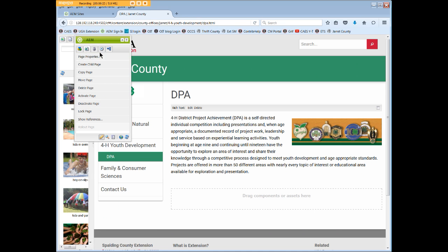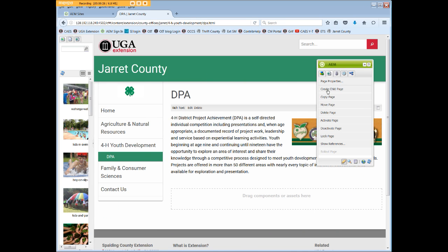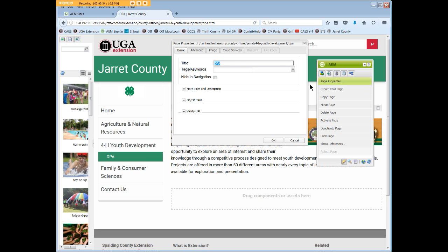Let's use our 4-H DPA page. In the Sidekick page icon, click Page Properties. The dialog box will open with several tabs across the top.